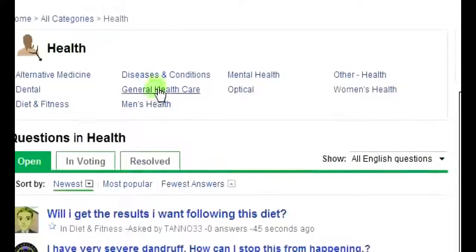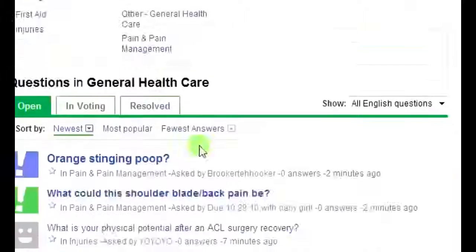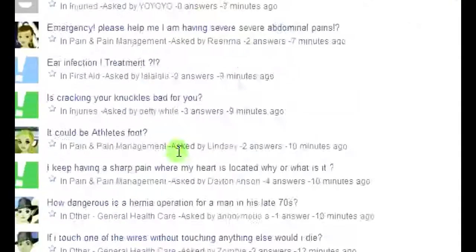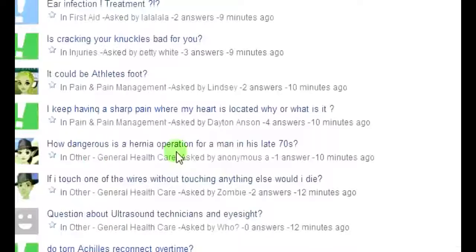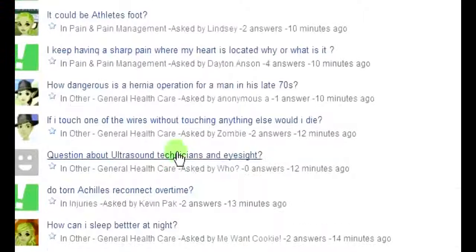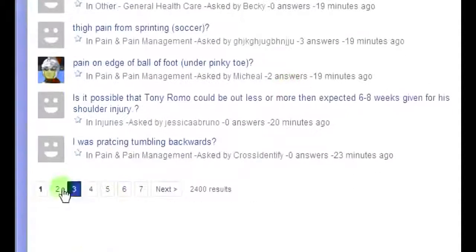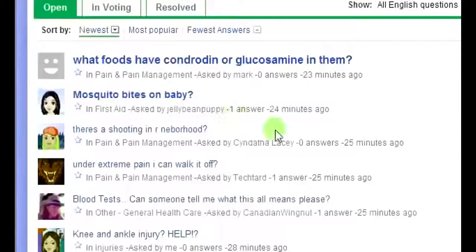You can actually break it down further, so we'll look at General Health Care. Now, what you're going to do is go through some of these questions and try to find questions that a ClickBank product would be helpful with. I don't really see anything on the first page — you've got to look a little bit, but you'll find something because there are just so many questions.